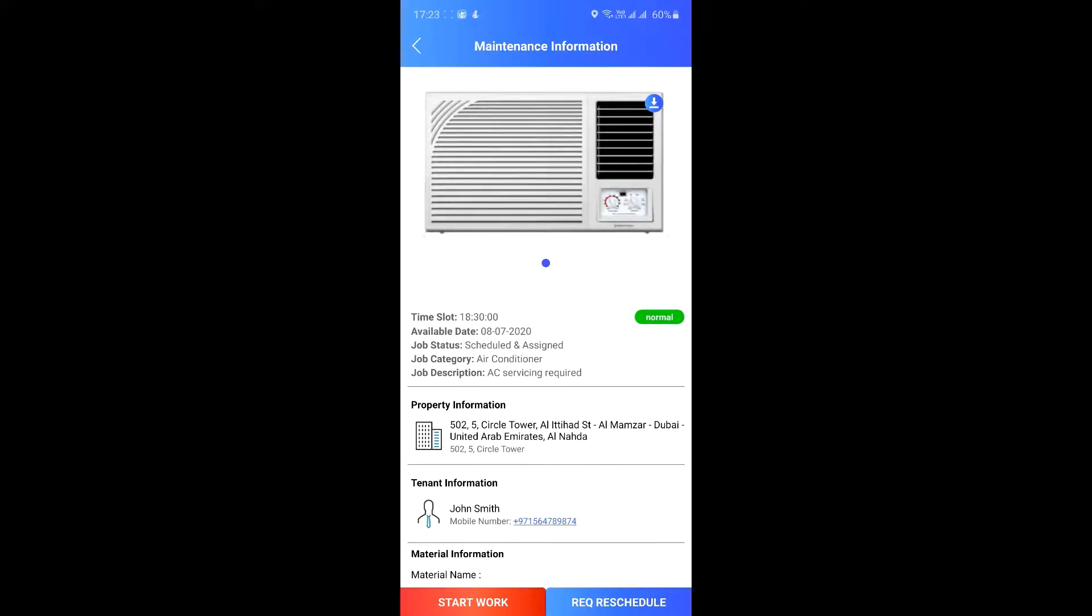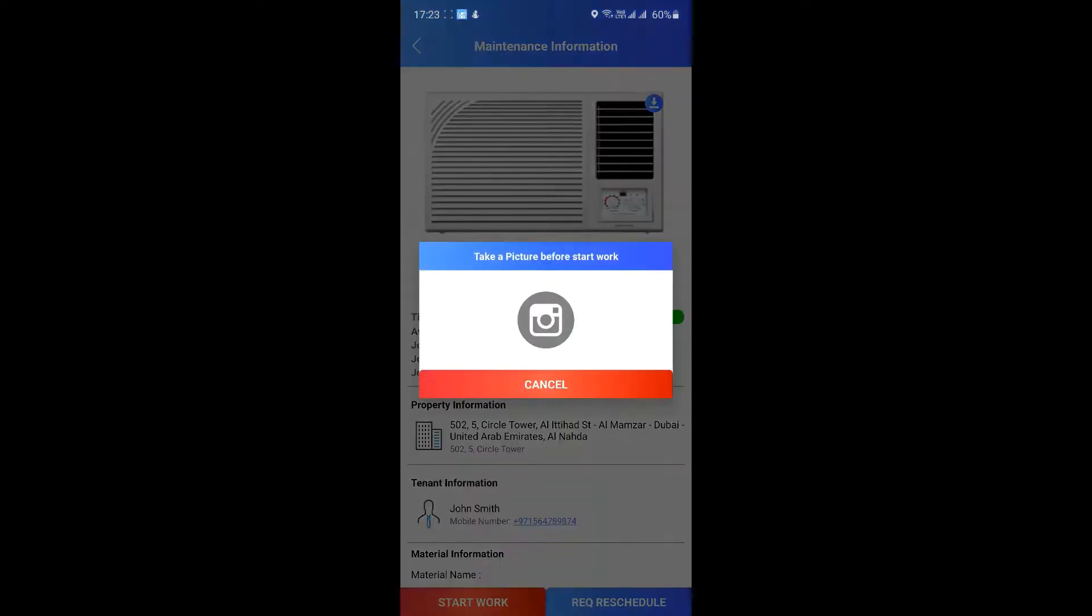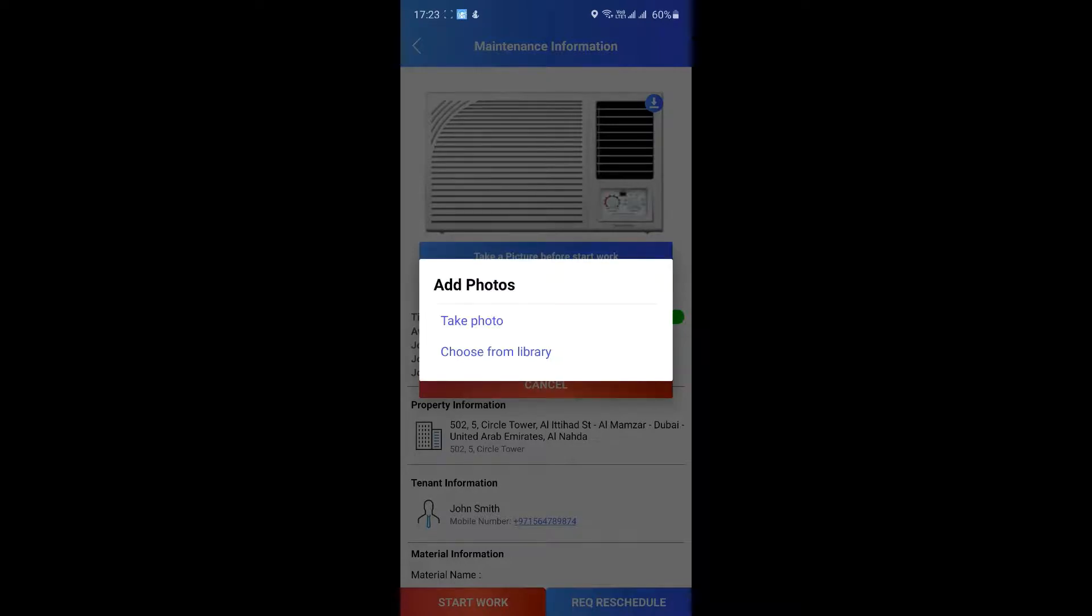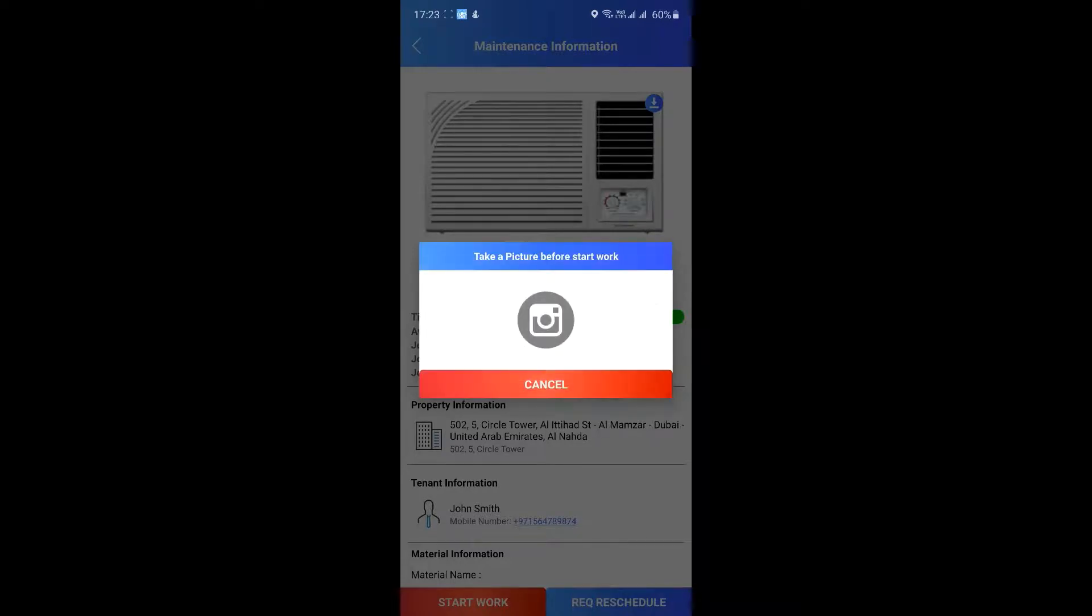The app requires you to click a picture of the issue before you start working on it. It helps to know how things were before you started working on it.